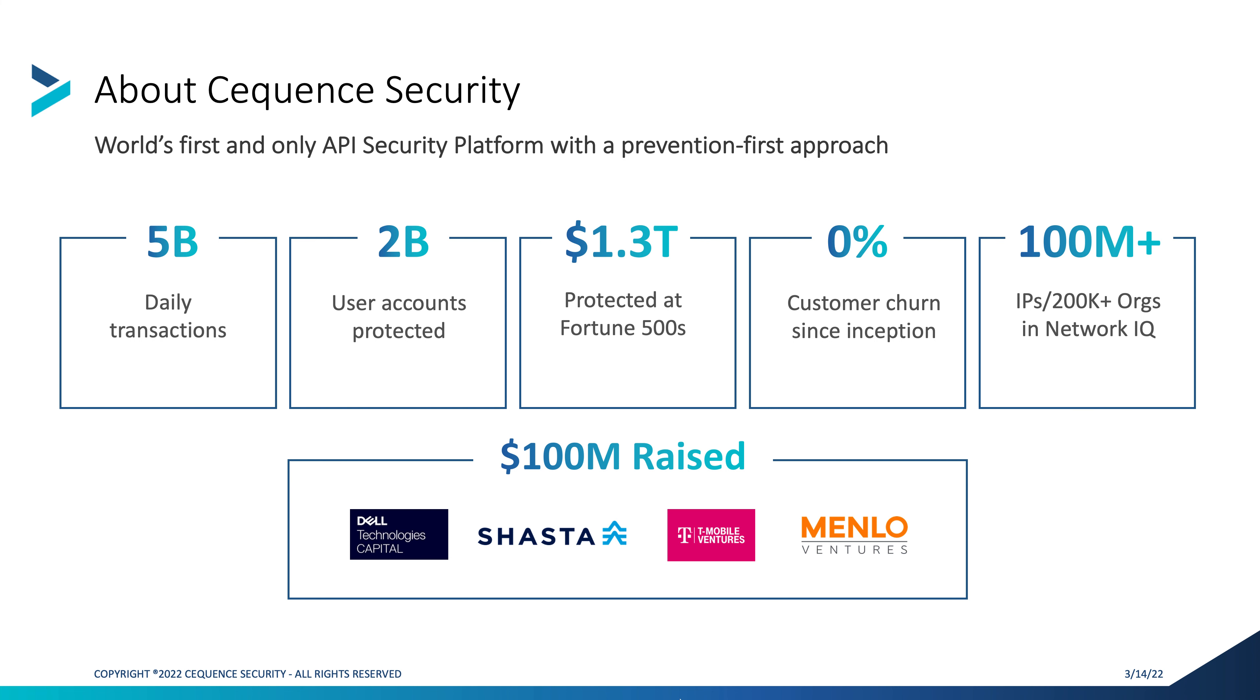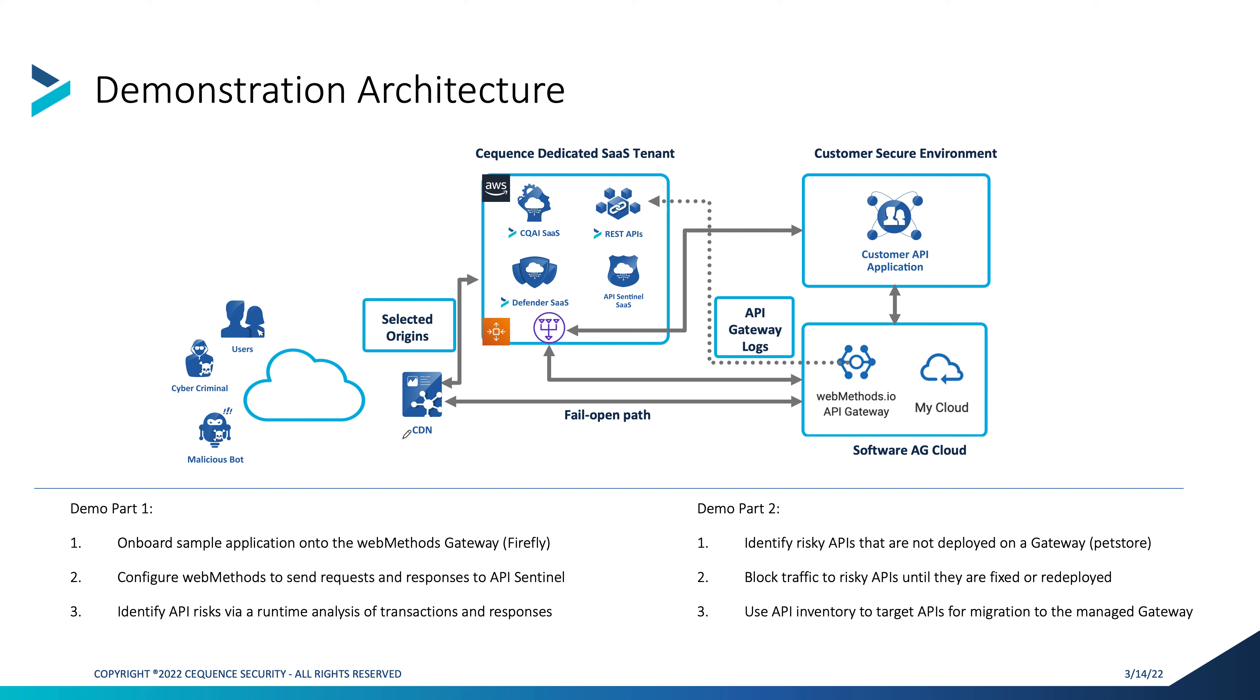So first, a little bit about the demonstration architecture. What you can see here is that we've decided for this demonstration to deploy everything as a SaaS-based solution. However, hybrid models and on-premise models are also available. We've elected to use a design pattern with the CDN out front, although this is not a requirement. And the CDN is sending top-level domains into the Cequence dedicated security platform, which is dedicated on a per-customer basis.